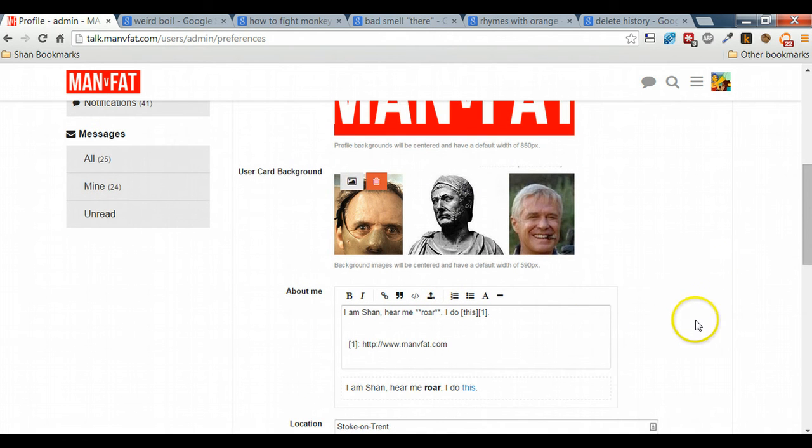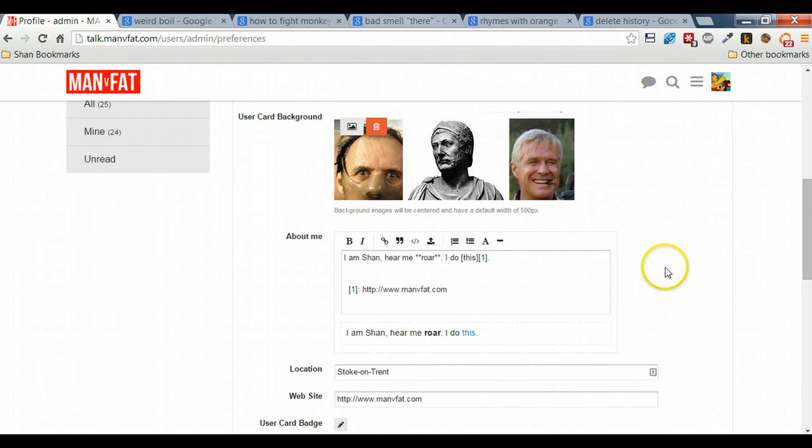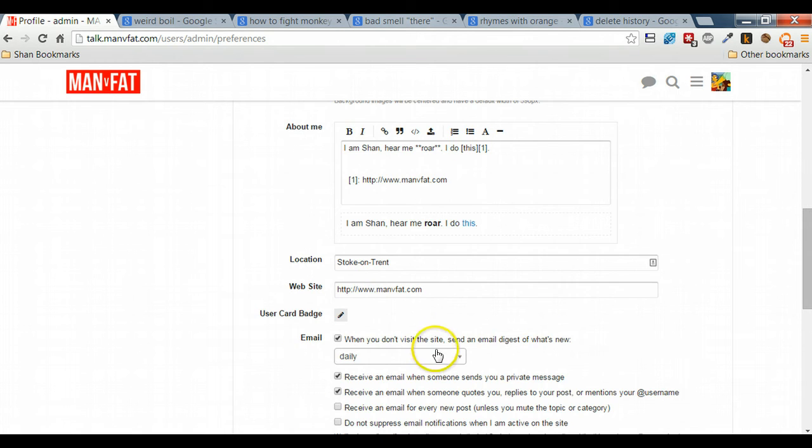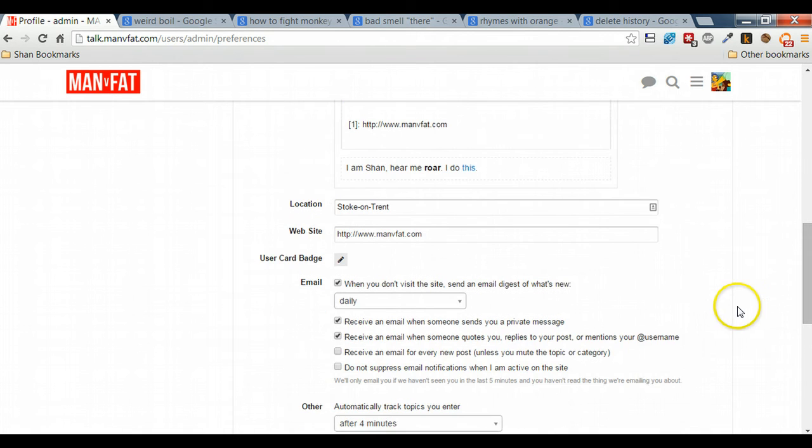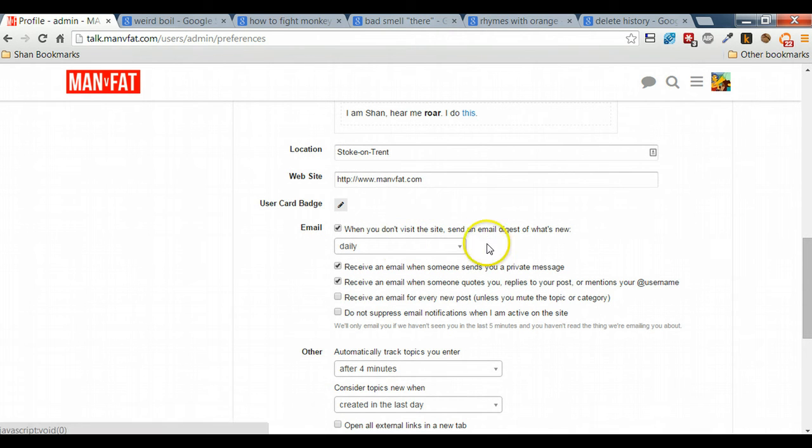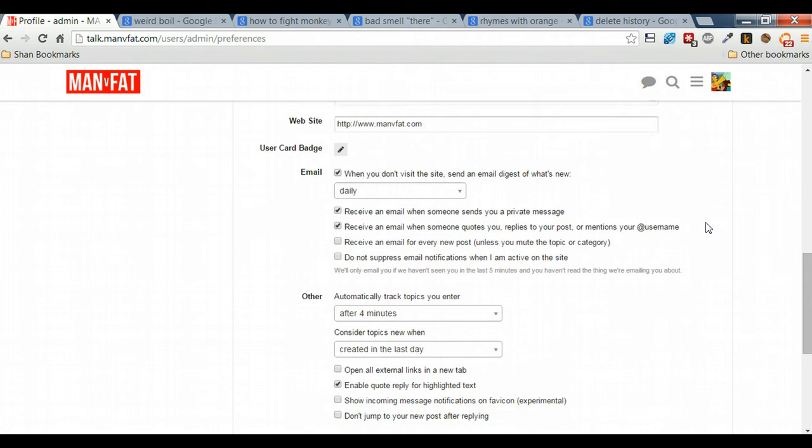Here you can add in as much information as you like about you, about links off to what your sites are. You can add that into your website. And you can choose your email options, so whether or not you receive emails from the site. It does a very good digest email for anything that you might have missed on the site.